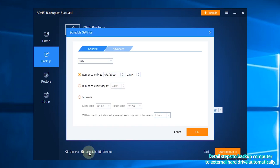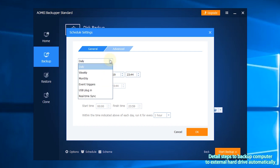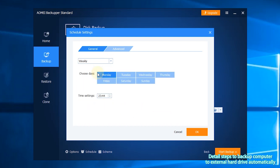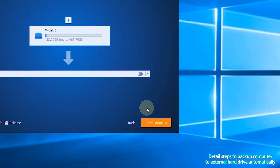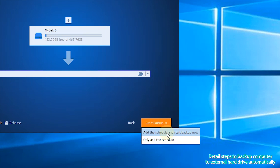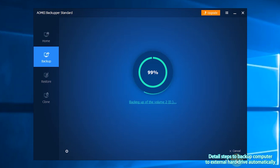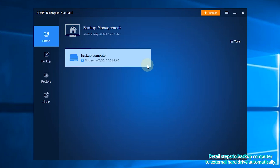Step 6: click Schedule to configure backup frequency. You can choose daily, weekly, or monthly as per your need. Step 7: click Start Backup and select 'Add the schedule and start backup now.' After the backup task is finished, you can manage it in the Home section.